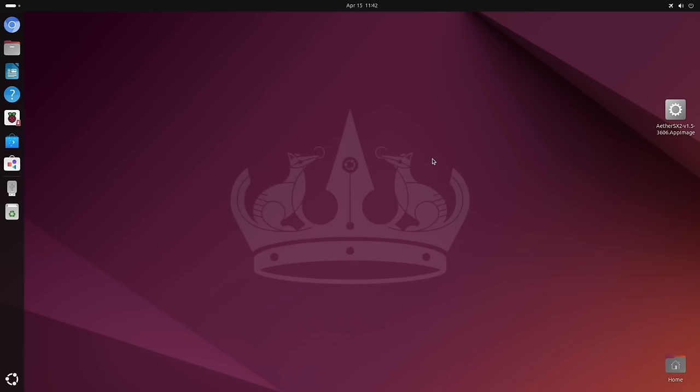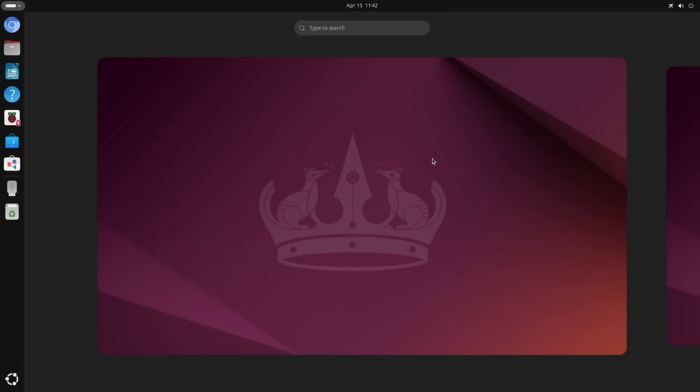So absolutely no contest there. Running at twice the resolution, the Raspberry Pi 5 was perfectly playable, whereas the Orange Pi really wasn't at all. Have to stress that if I was running this on Android, I think the results would be almost the opposite, just because as I mentioned at the start of the video, the RK3588 is really well supported on Android, just not so much on Linux.